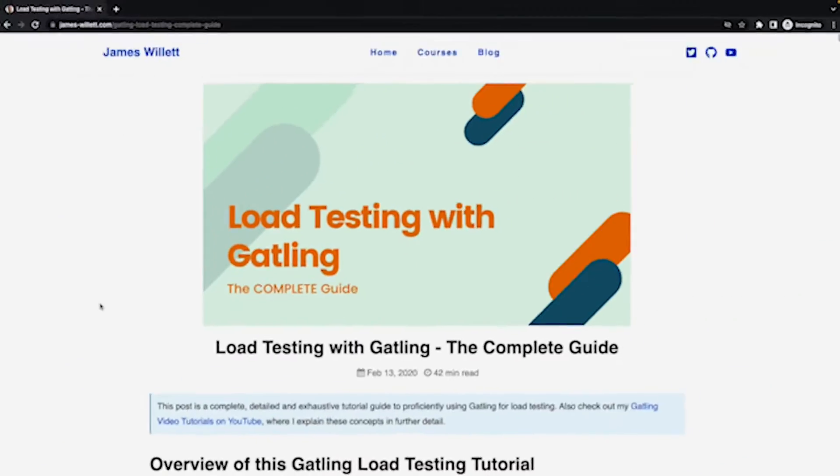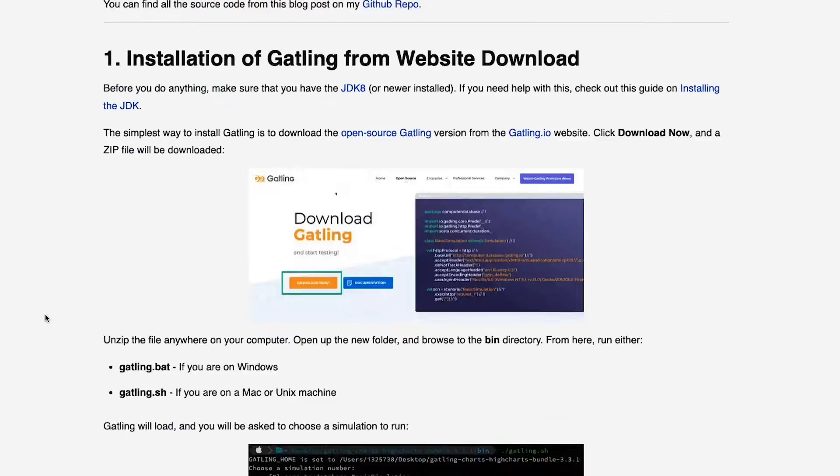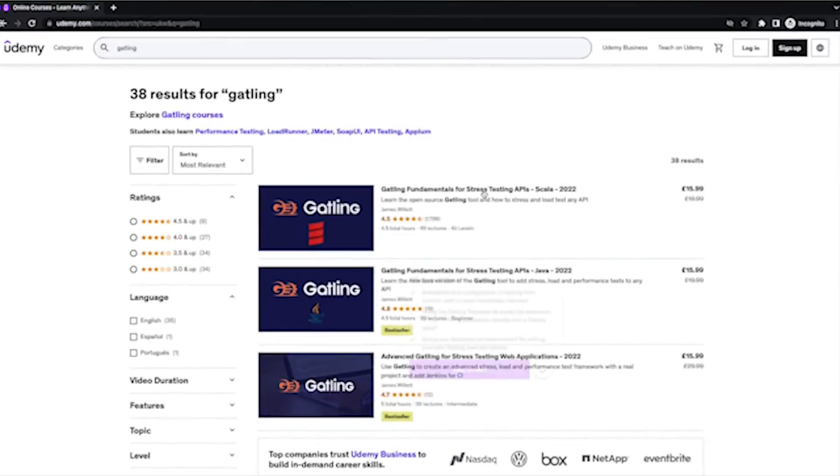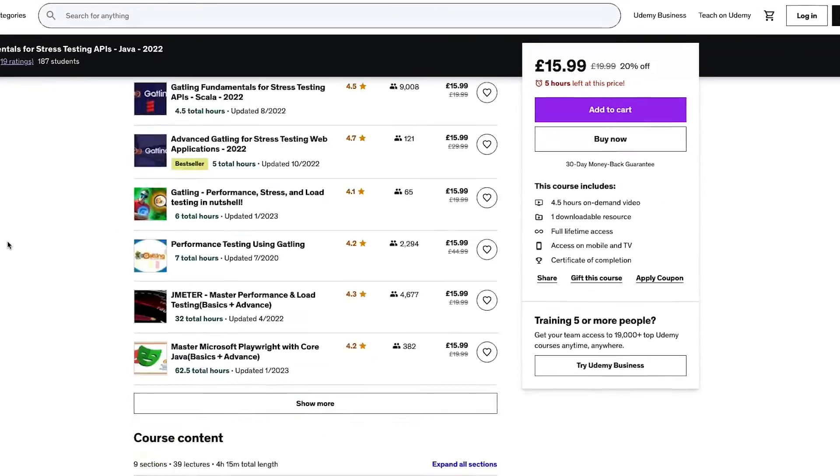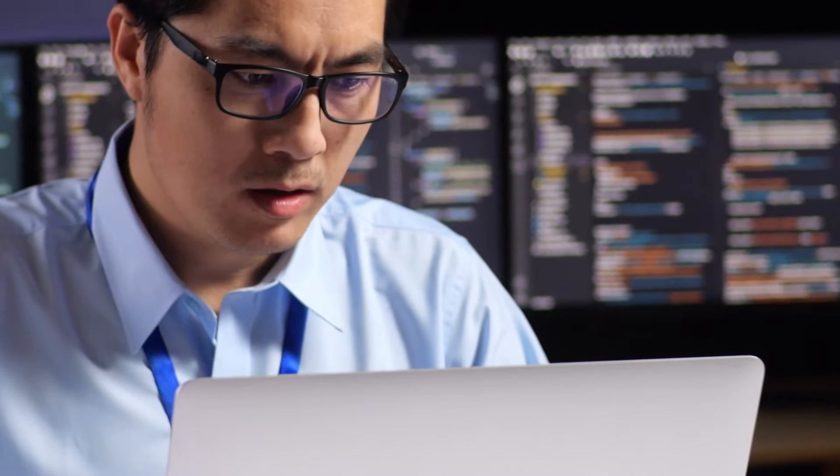I've been teaching Gatling online for many years. I've written lots of different articles and blog posts and I've taught many different courses on Udemy and other sites as well, and I know a lot about Gatling. The biggest obstacle I've always come across when it comes to Gatling adoption is the fact that it's a Scala language. Scala is quite a complex language to learn - it's quite a different paradigm in that you have to use functional programming as well as object-oriented, and it has quite a steep learning curve.